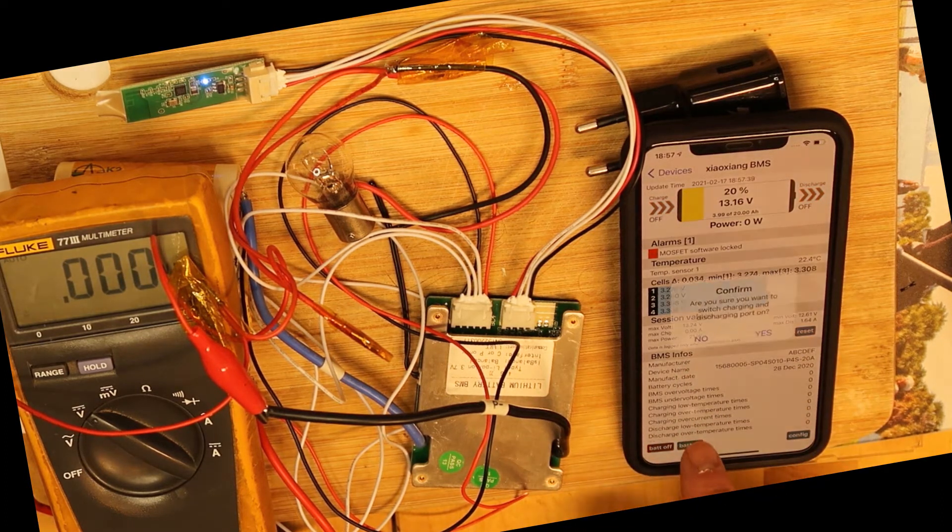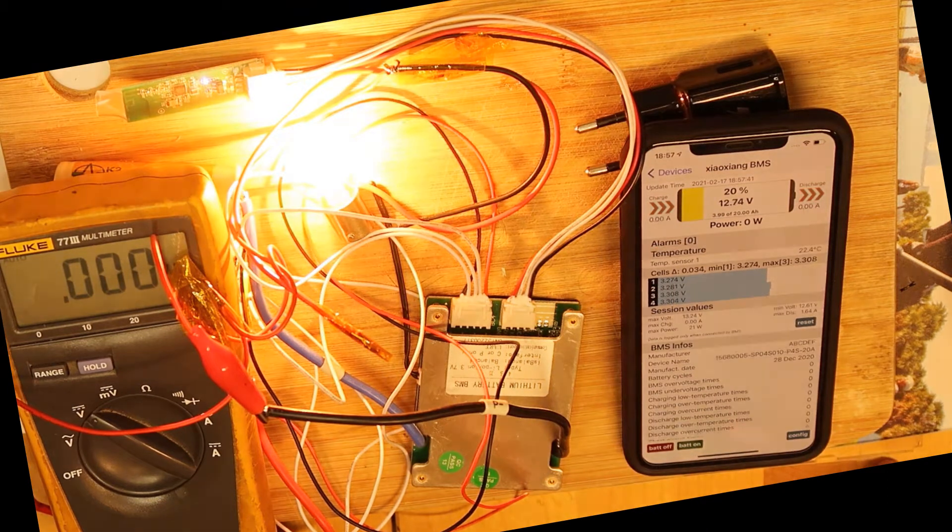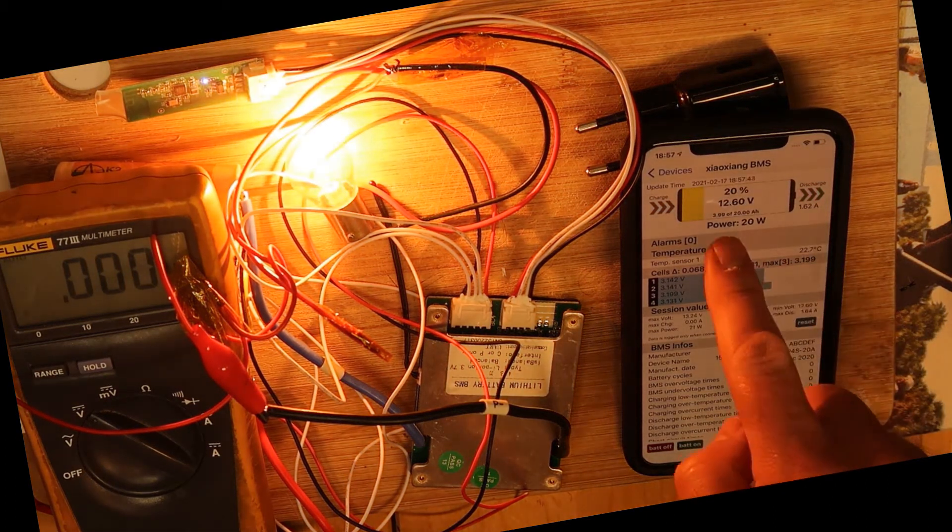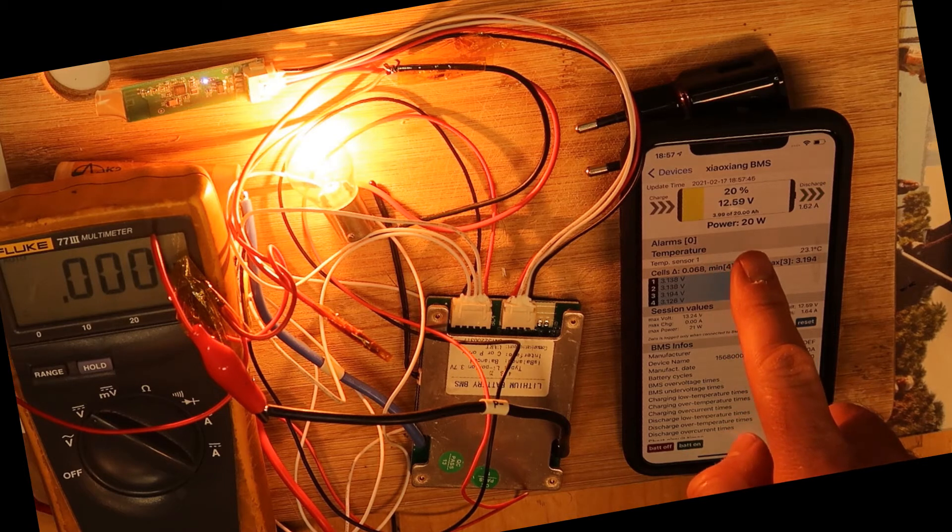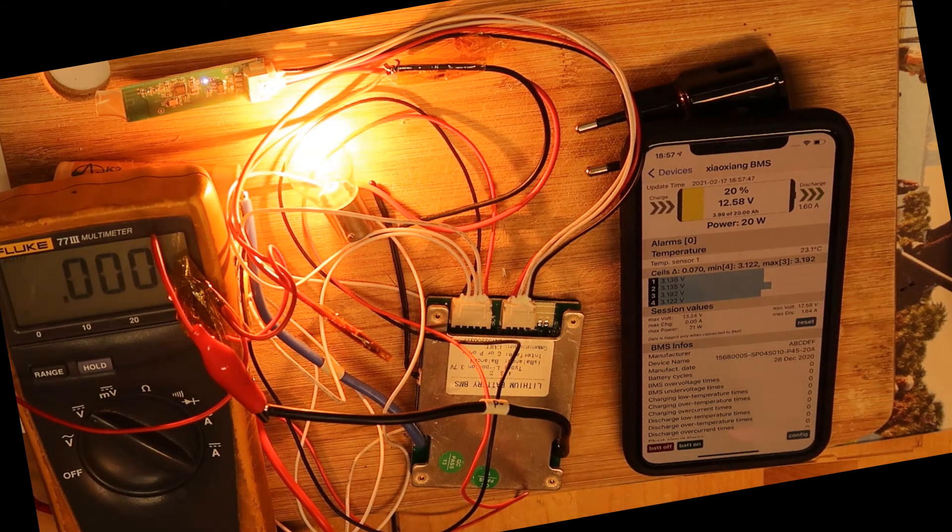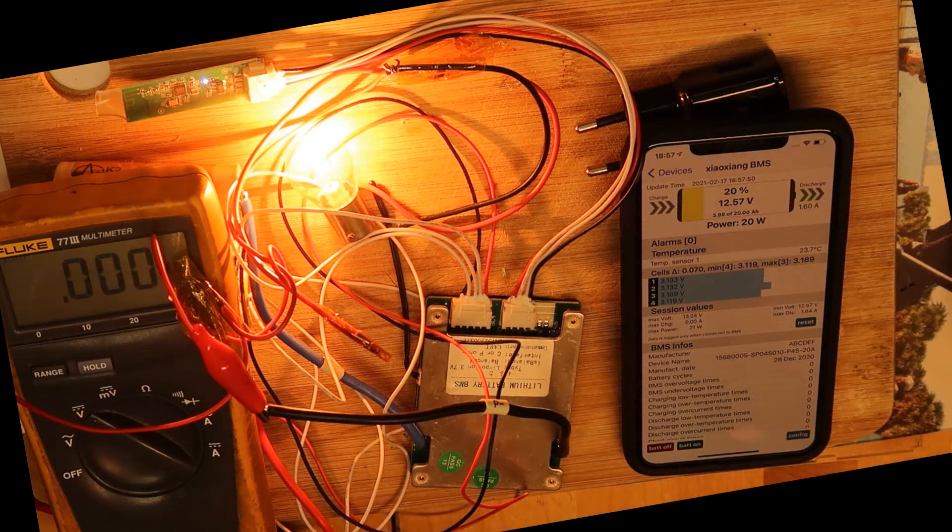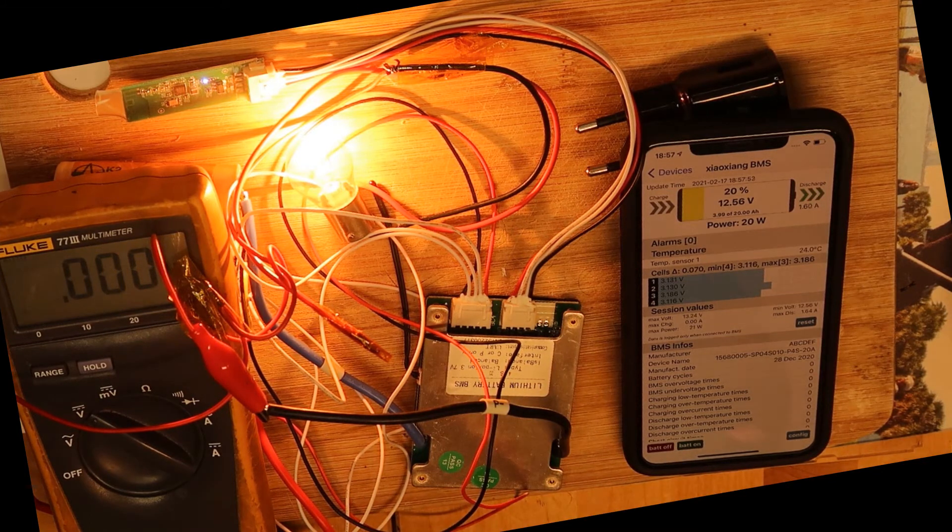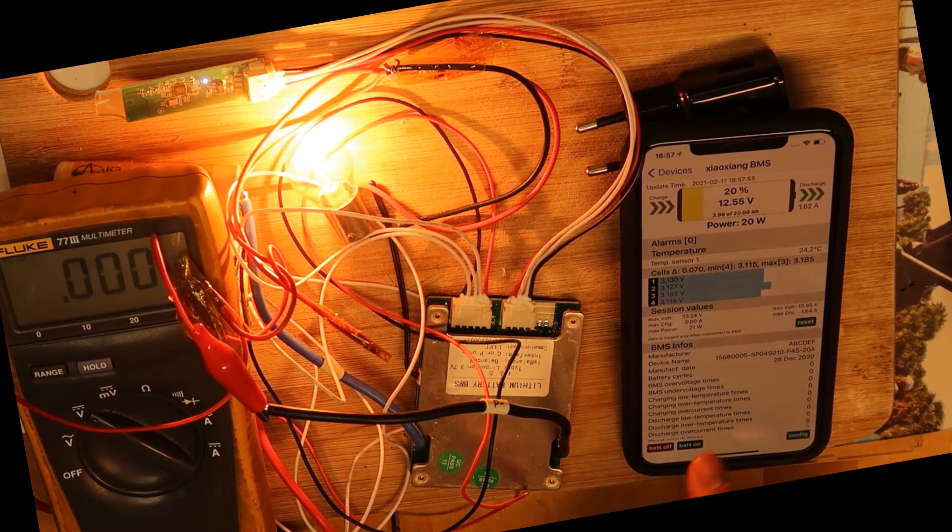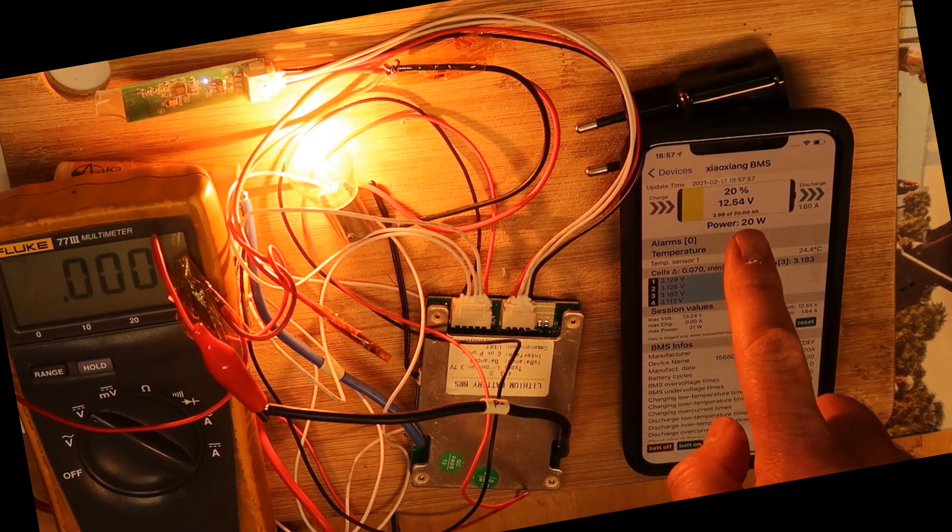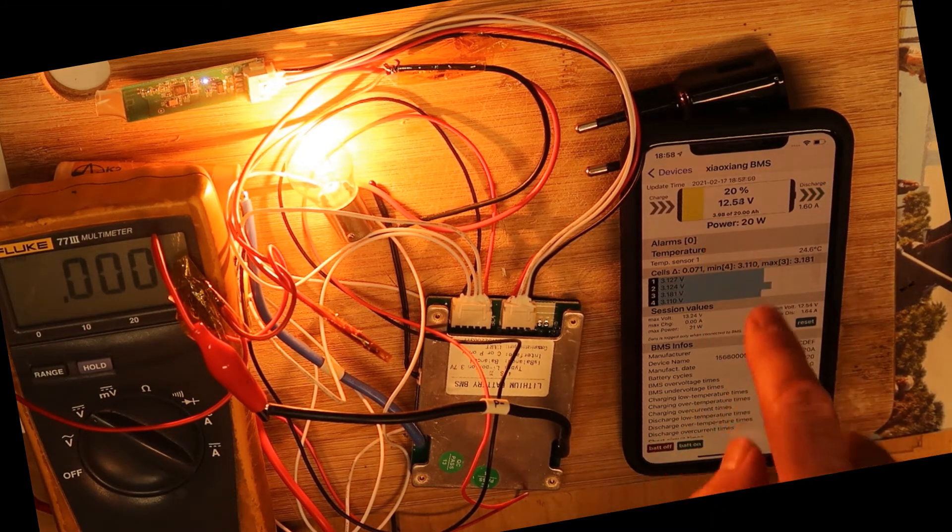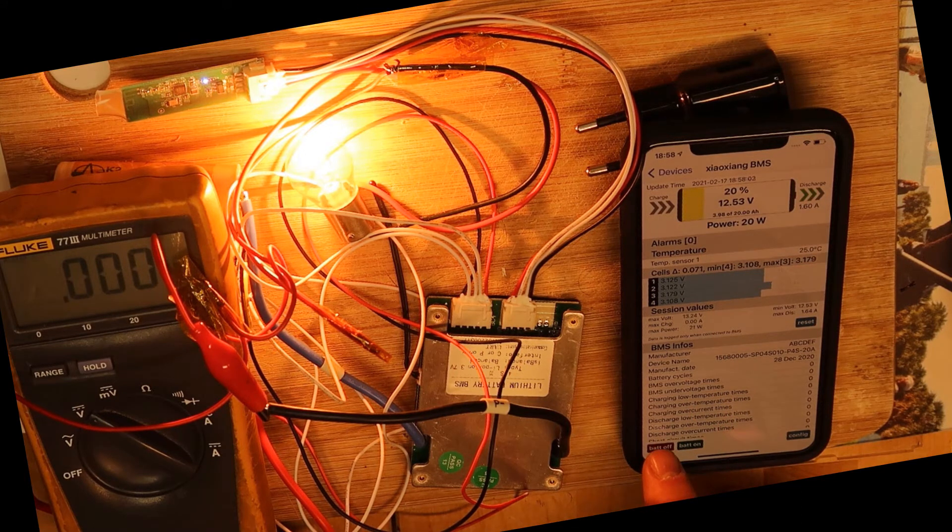By the way you can see other things like the power, power out. Let's see, battery on, yes. 20 watts, you see it? 20 watts. And this is a lamp 12 volt 21 watt, this is exactly the correct number. And also you can see the total percentage left in the battery and the current voltage. So now battery off.